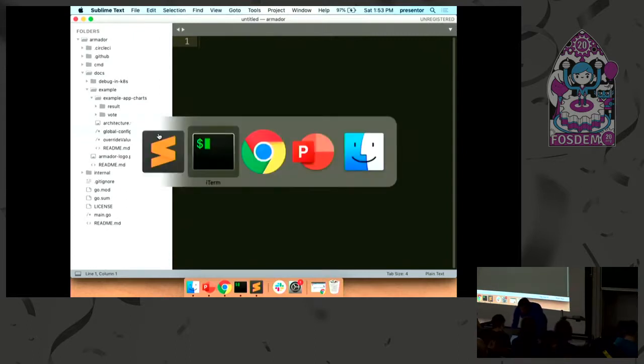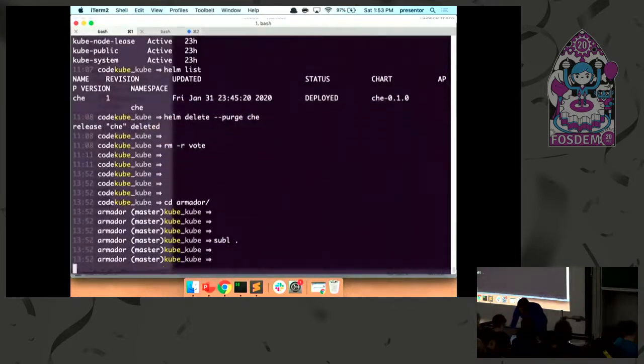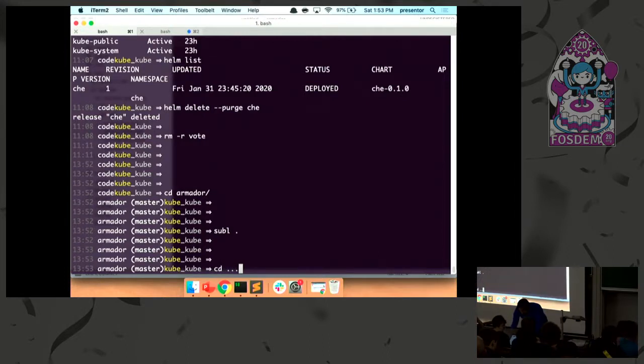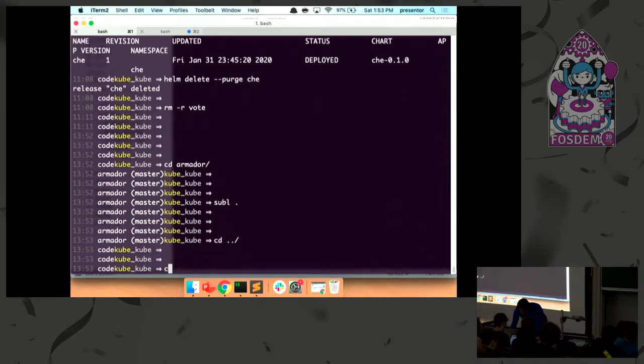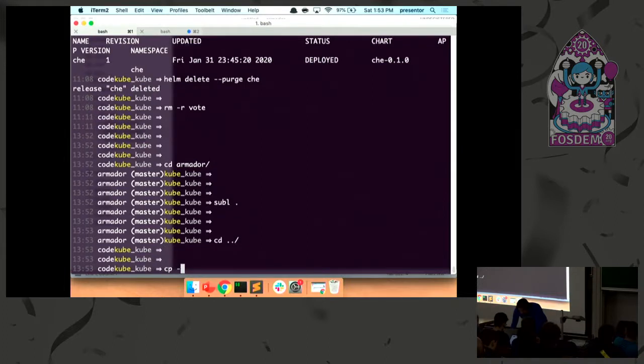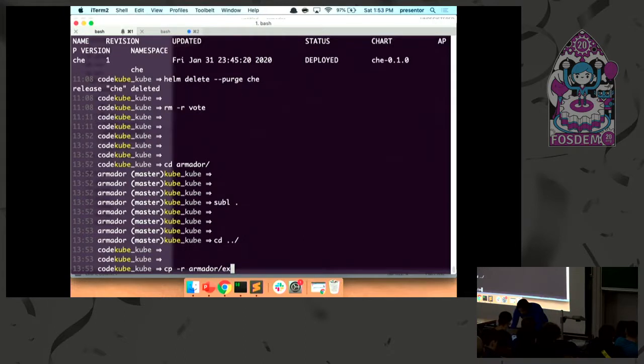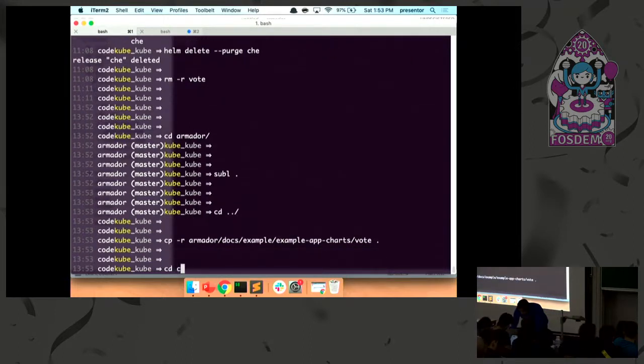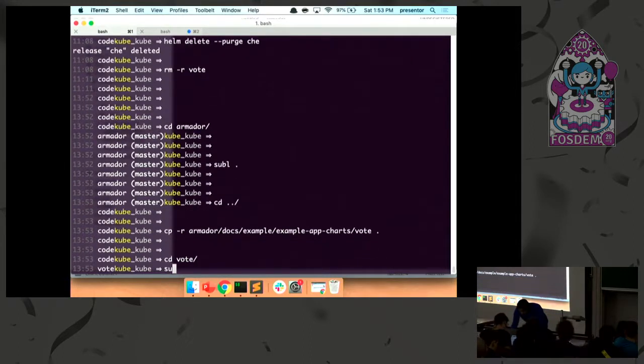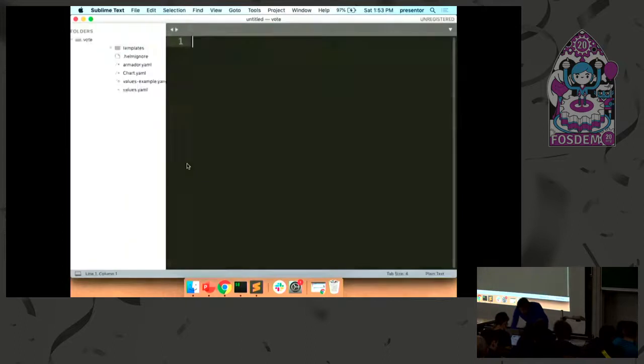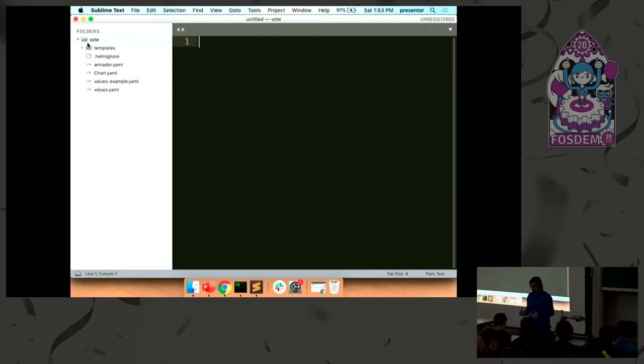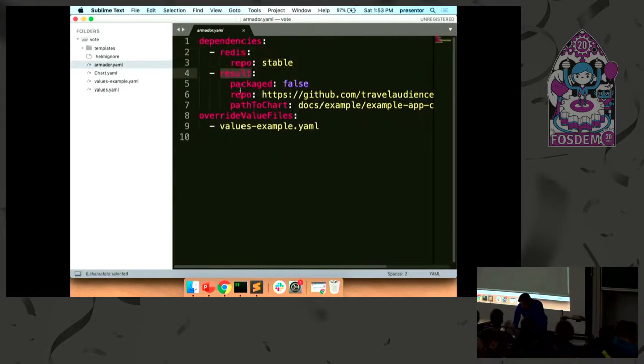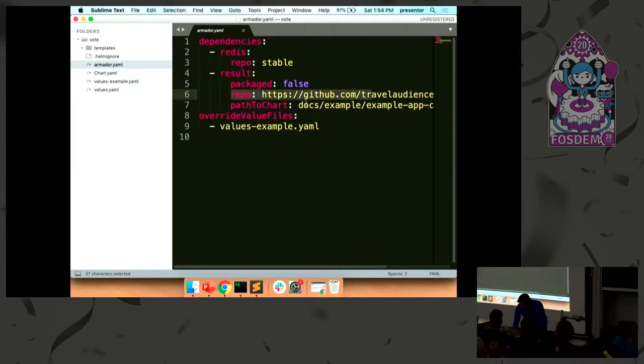And the worker chart as well, CodeFresh I believe already packaged this example app into Helm charts, so we just took the examples that they gave and we can pull down their worker chart because we're not making any changes to that. So if I locally go into my... I'm going to copy the voting app.